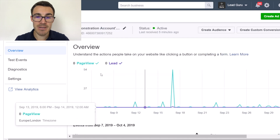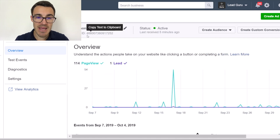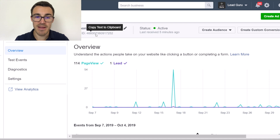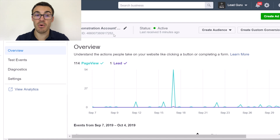If I close that down, you can see here — Facebook makes it easy, I can just click and copy that to clipboard — that number is my Facebook Pixel ID. That's very important and that's all you need.